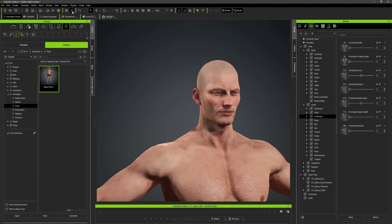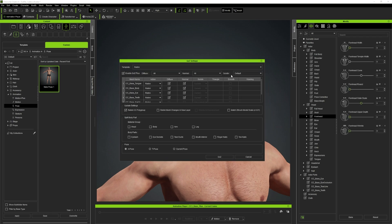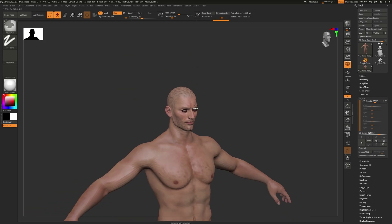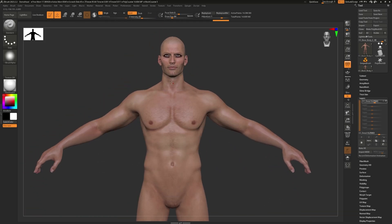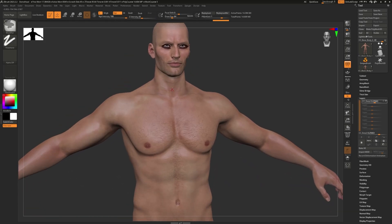Next, I used the GOZ Plus feature in CC4 to easily transfer the character to ZBrush where I modeled his armor and clothing.